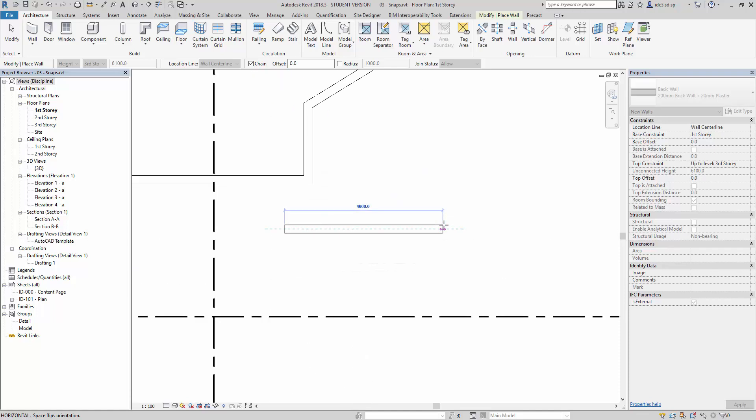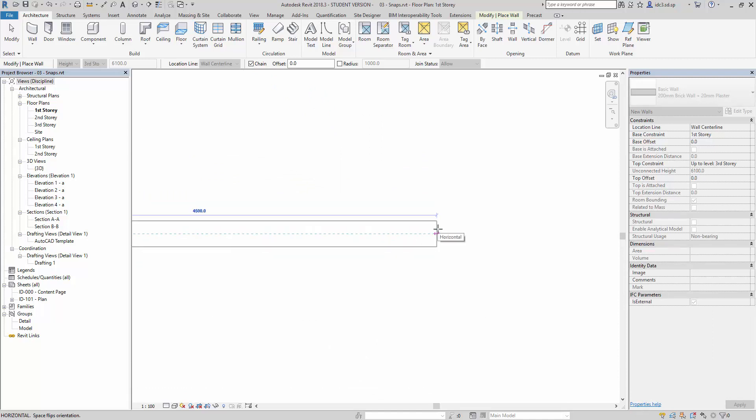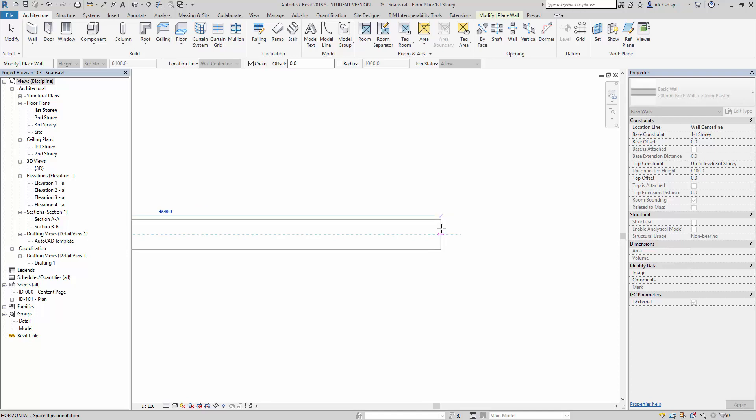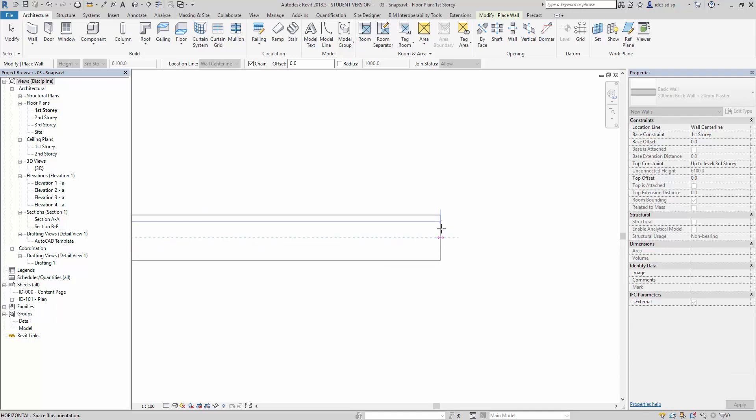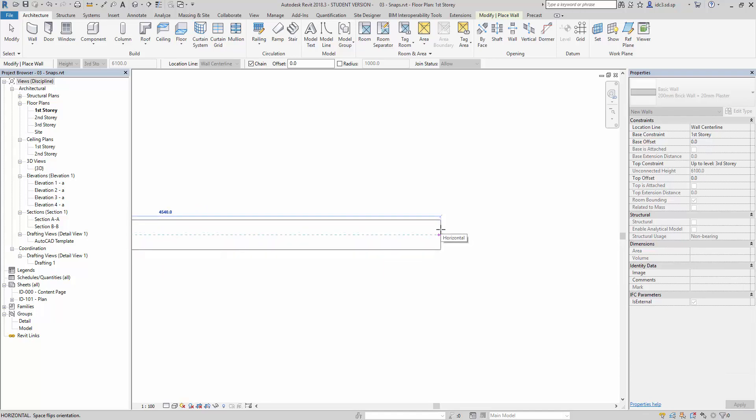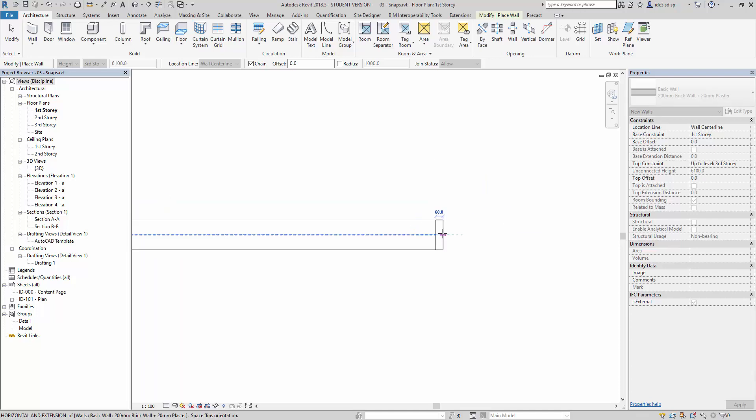But when I zoom a lot closer, you will find that the increment now drops to every 20 or so. For example, 4,500, 4,520, 4,540. Or, when I zoom in even closer, let me just point this down, and I create another wall here.